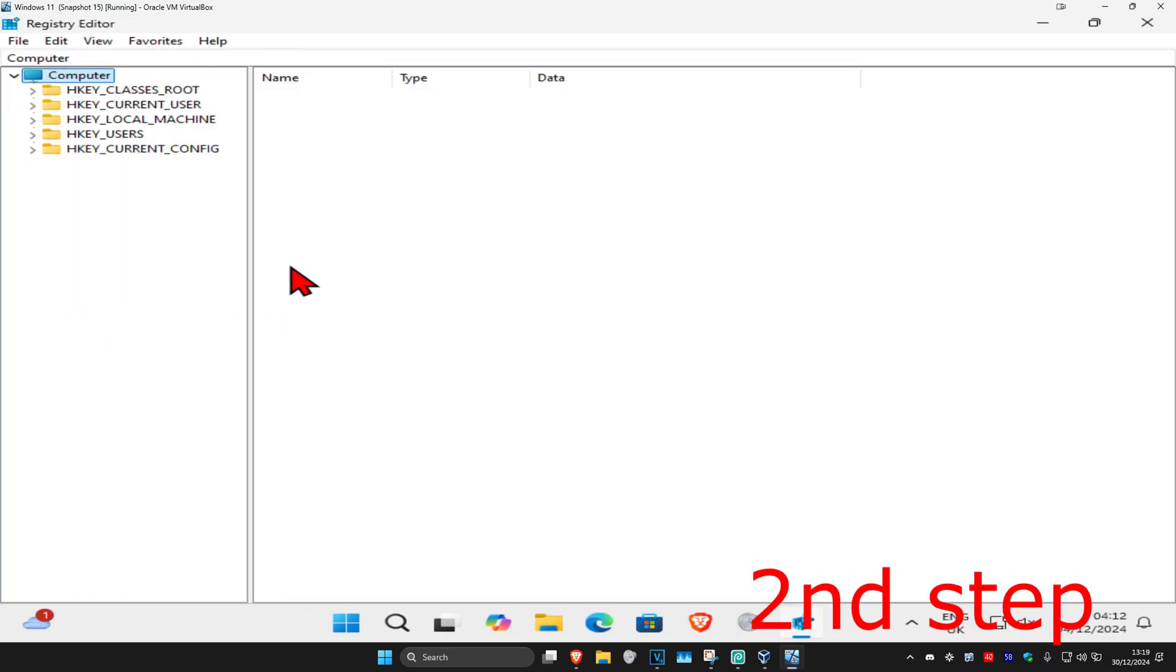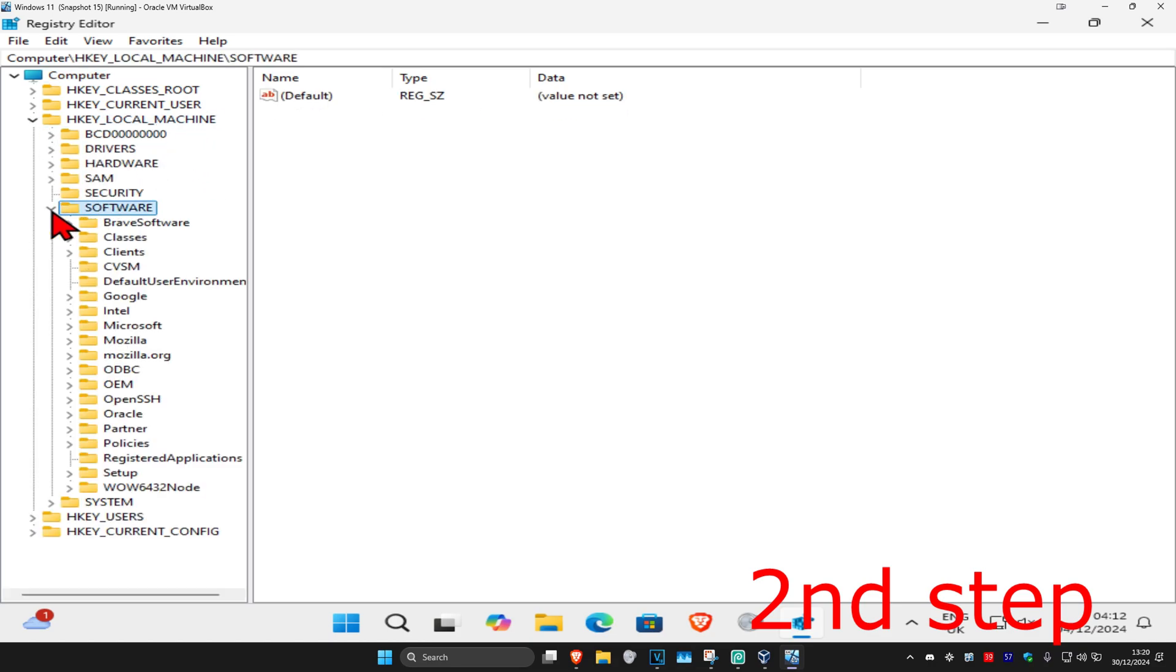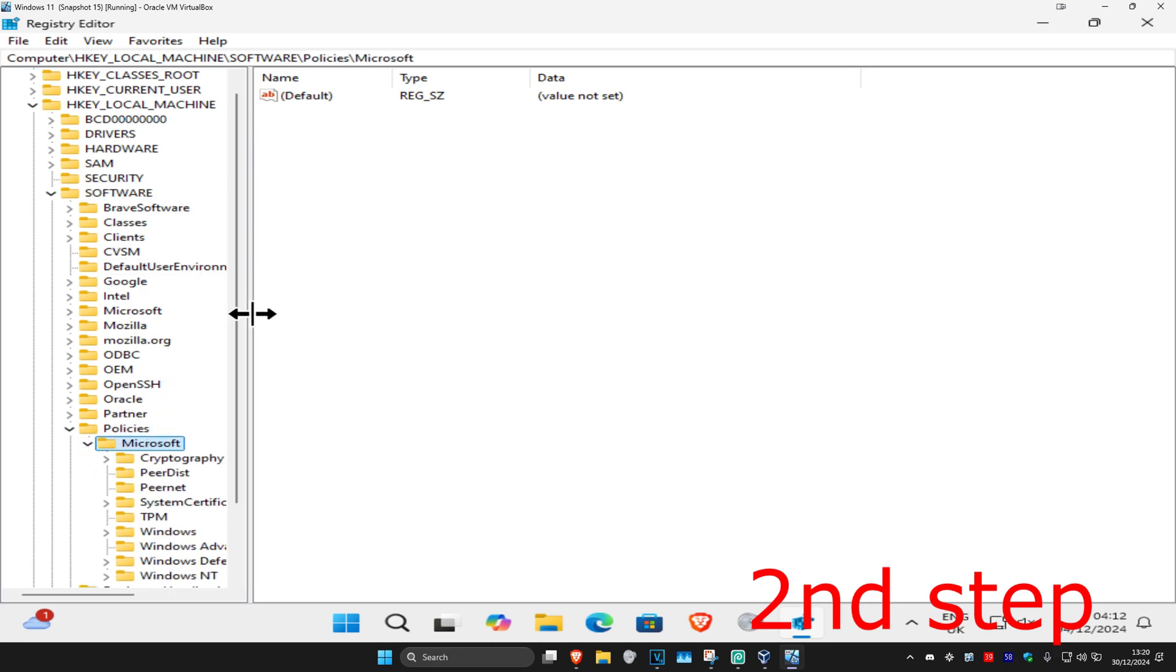First, expand HKEY_LOCAL_MACHINE, then expand Software, then Policies, and then Microsoft. I'm going to make this a bit bigger.